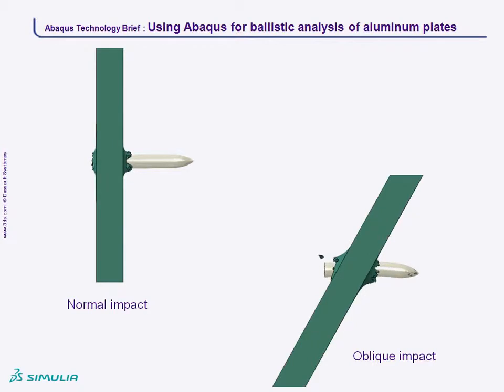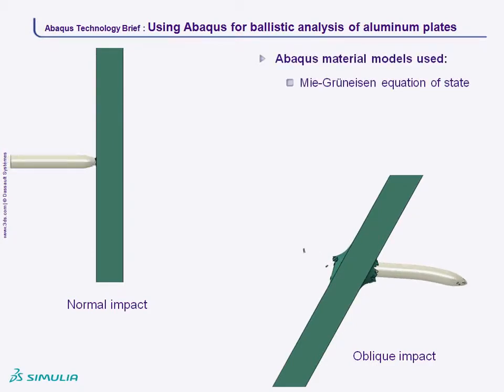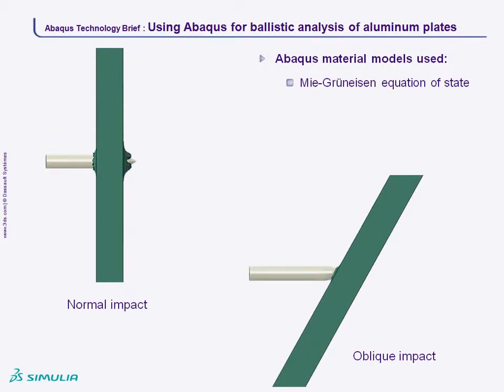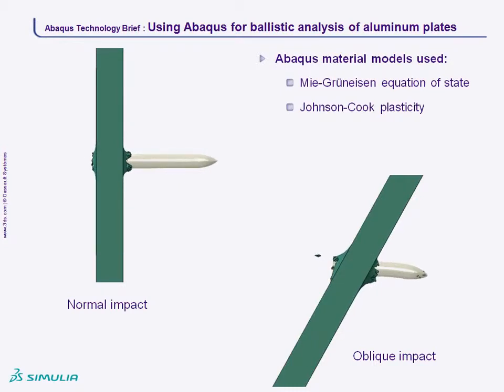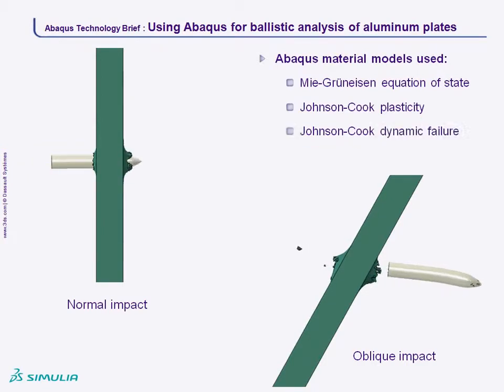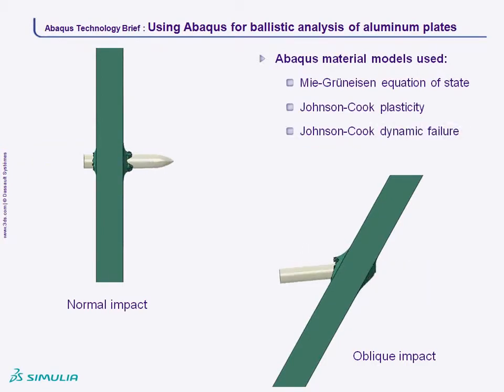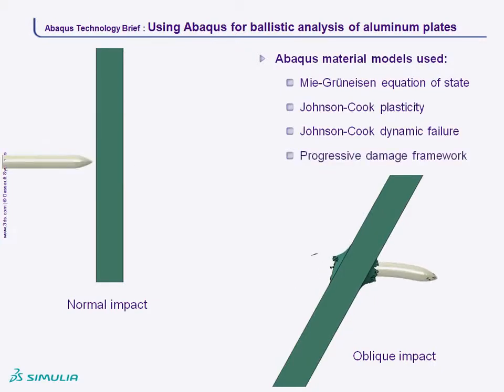The Abaqus material models that make this simulation work are the Mie-Grüneisen Equation of State for modeling materials at high pressure, the Johnson-Cook plasticity model that accounts for strain rate and thermal effects in the material and its compressibility, the Johnson-Cook dynamic failure model to define the Abaqus ductile damage initiation criterion, and the Abaqus progressive damage framework.